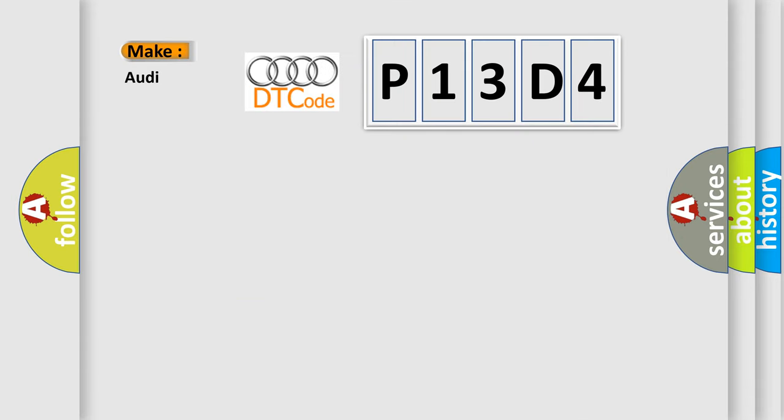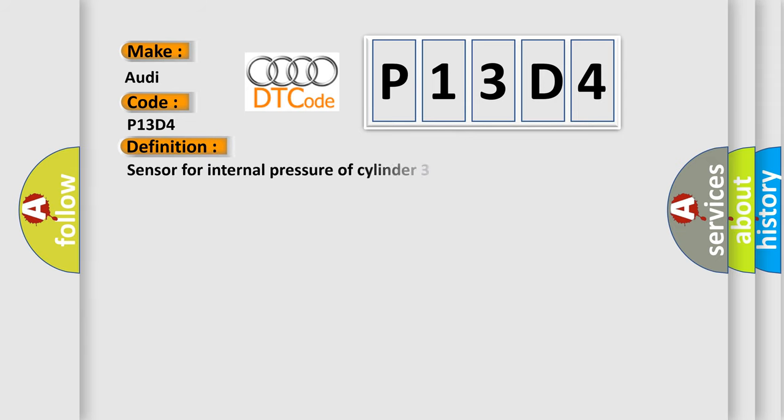What does the Diagnostic Trouble Code P13D4 interpret specifically for Audi car manufacturers? The basic definition is: Sensor for internal pressure of cylinder 3 electrical malfunction.